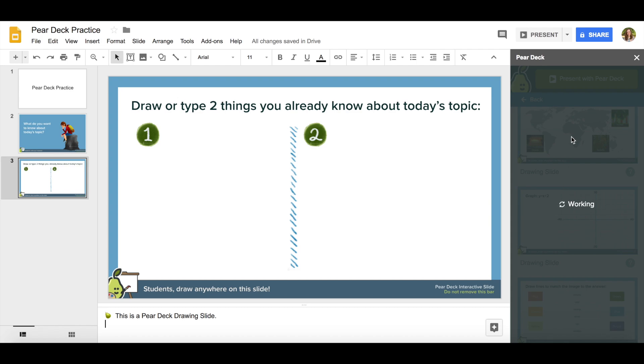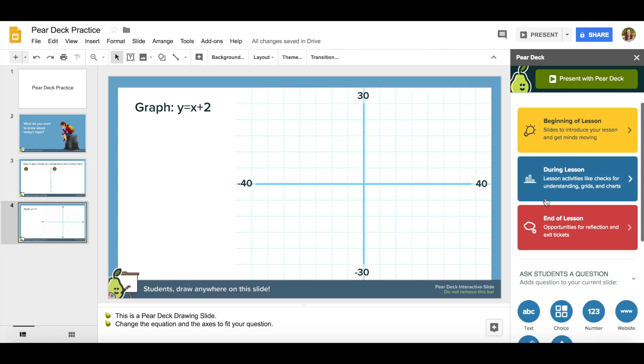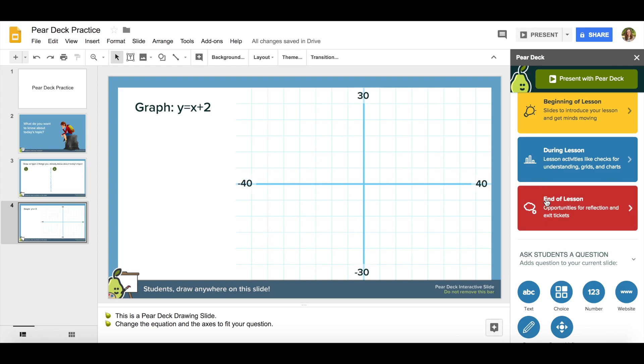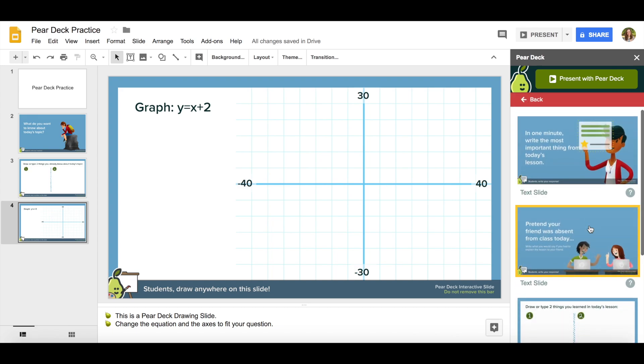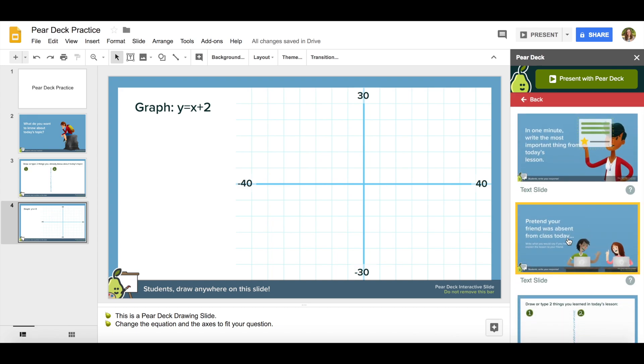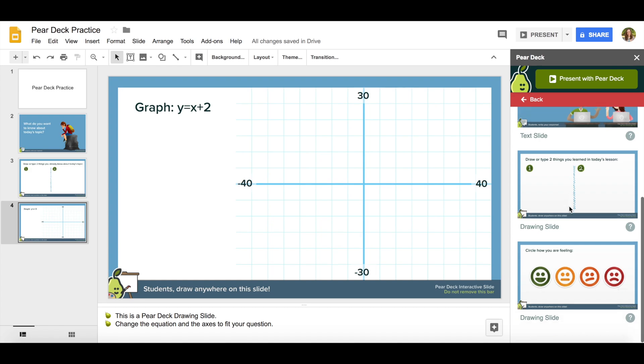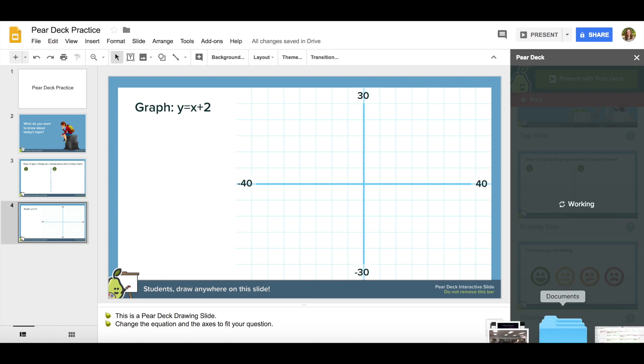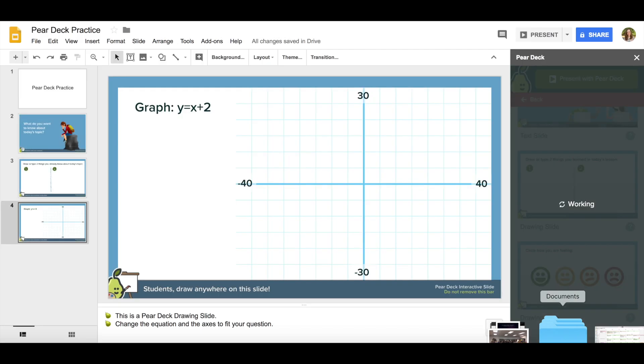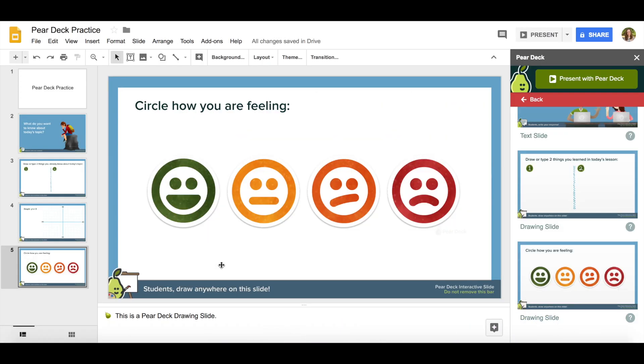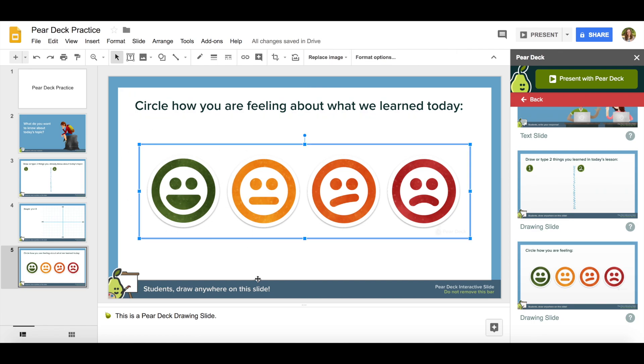I'll insert one more. And let me add one for the end of the lesson. So I'm going to add another drawing slide. Circle how you're feeling about today's lesson. So if I want to I can edit these slides as well. Circle how you're feeling about what we learned today. So my students will be able to draw on the slide when I pull it up.